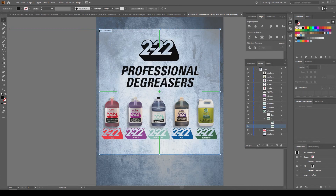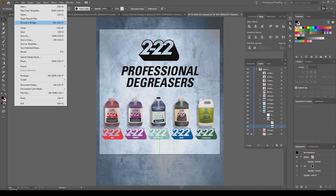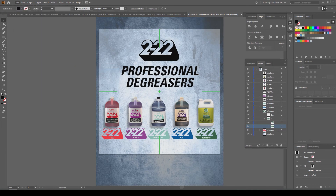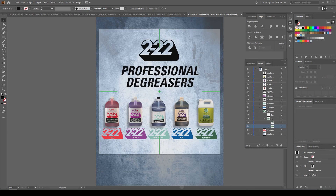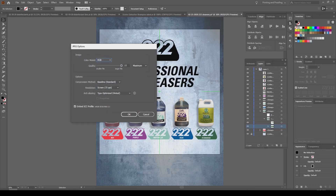Now I'll go to File > Export > Export As. I want the file type to be JPEG. Make sure 'Use Artboards' is checked. If you only have one artboard, the range will just be artboard number one. Go ahead and click Export. I want to leave it at RGB, highest quality.